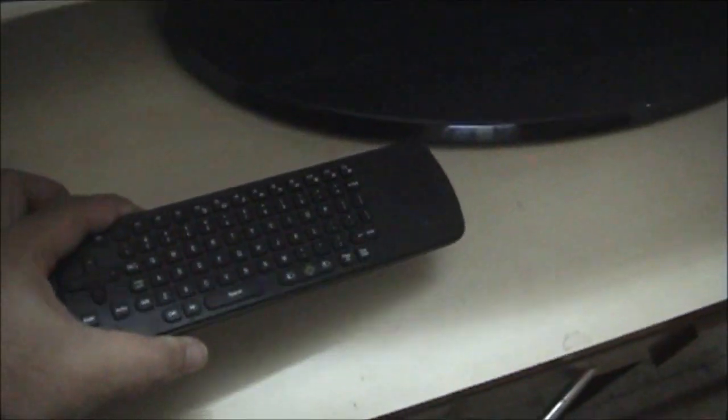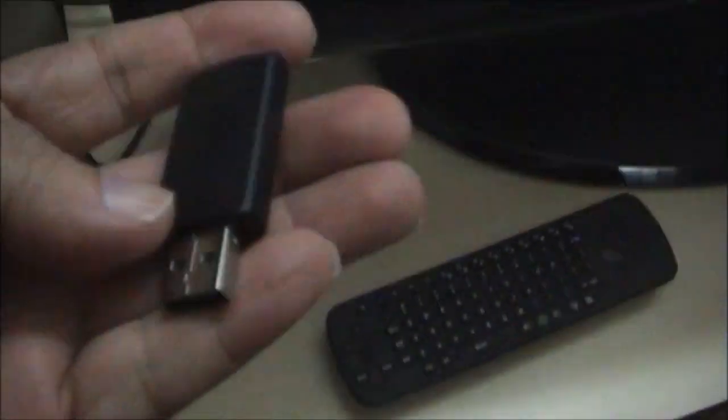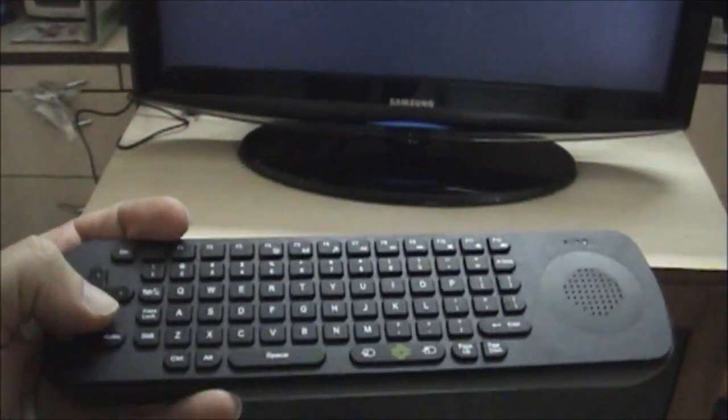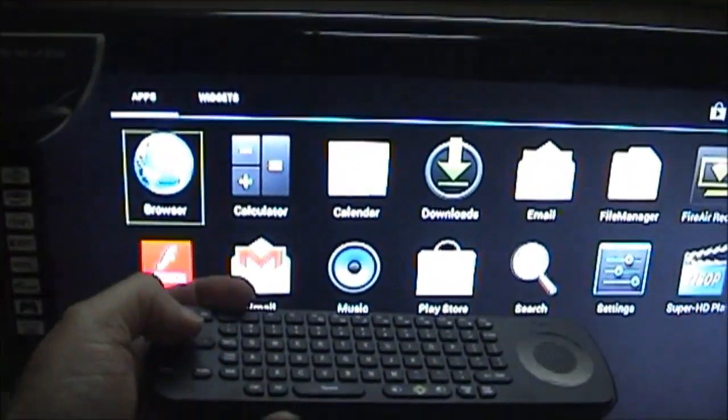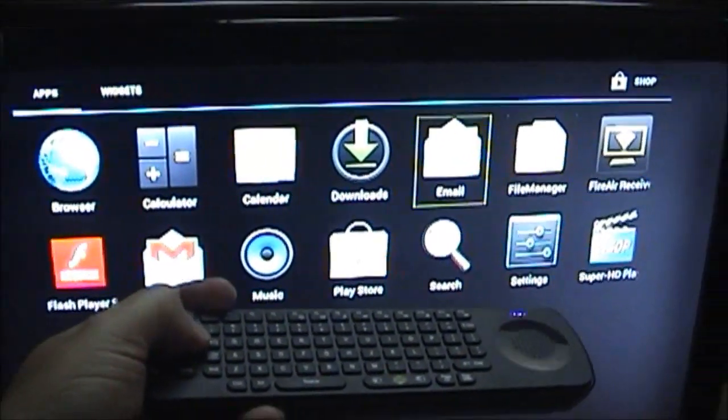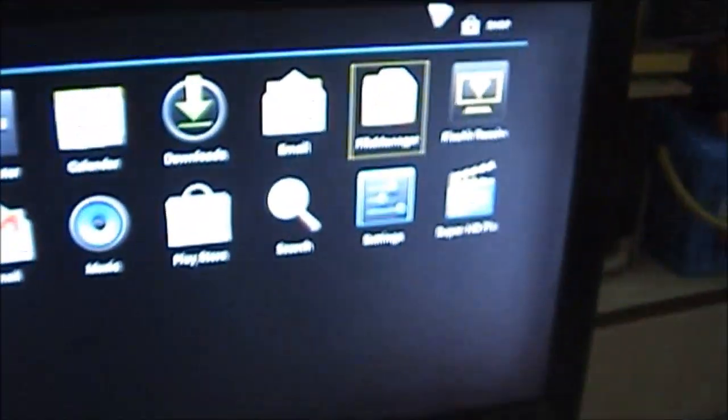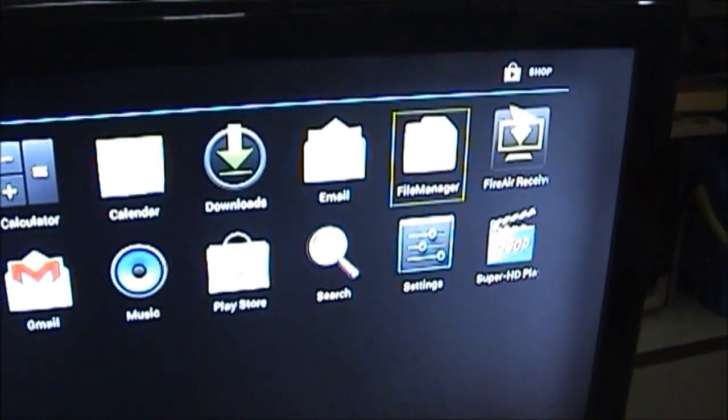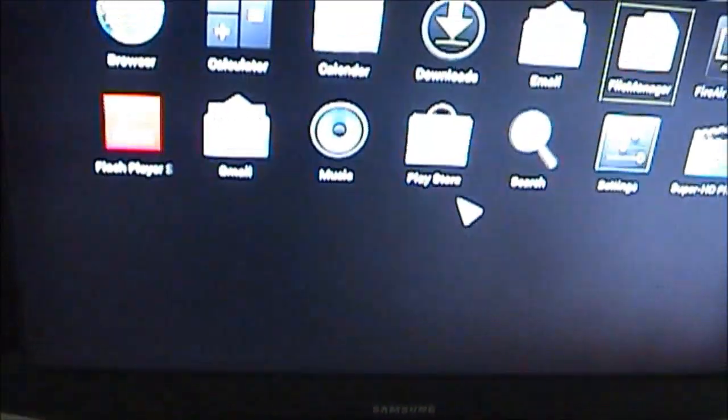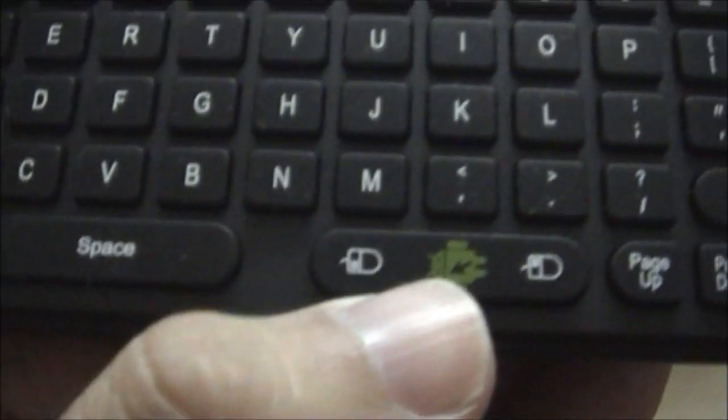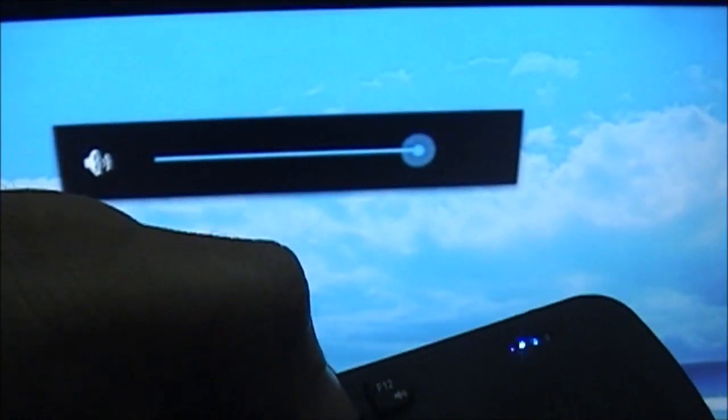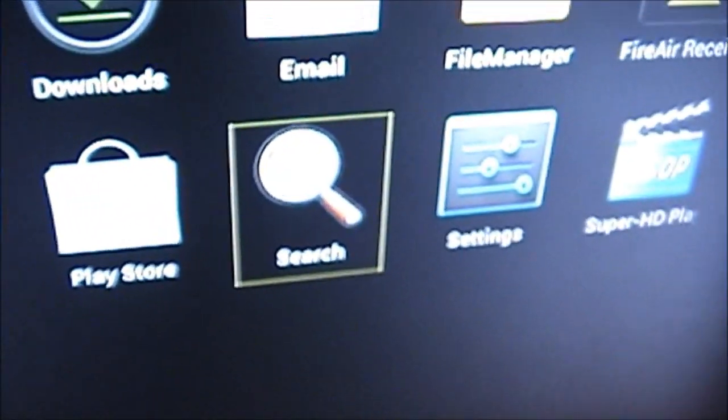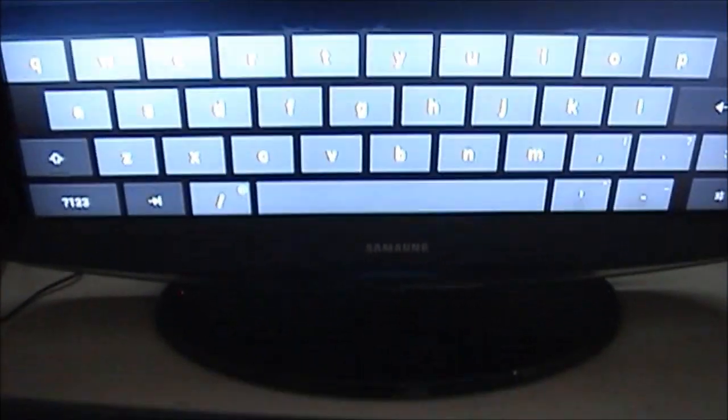I am now going to use the RC13 voice air mouse for which I will first insert the USB receiver. And as you can see I am now able to access the content. You can use this button to switch to mouse mode. Again you just need to move the mouse up and down in the air. The keyboard has got all the important functions like the volume up, volume down. You can type much faster using the RC13 keyboard.